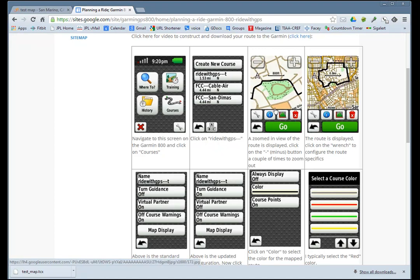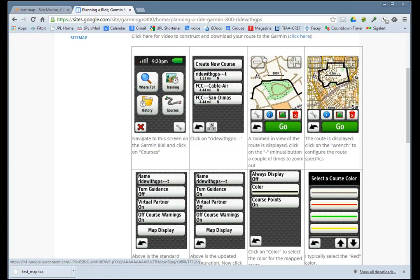You'll come up with a zoomed-in view of the map. By clicking the minus sign a couple of times, you can zoom out and get this picture of what the route is.